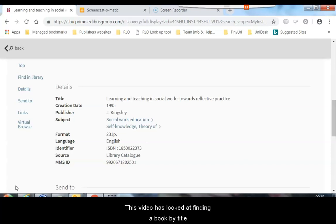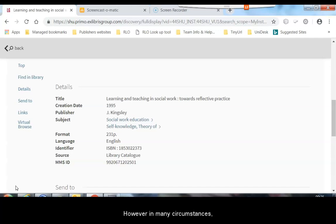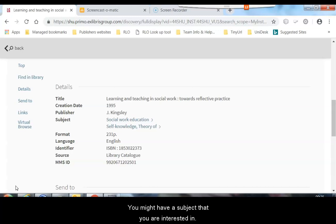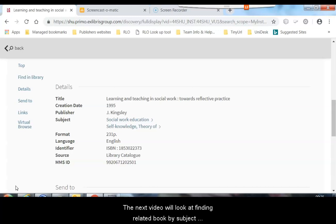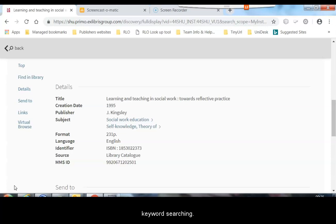This video has looked at finding a book by title. However, in many circumstances, you may not have a particular title to look for, but just a subject you are interested in. The next video will look at finding a related book by subject keyword searching.